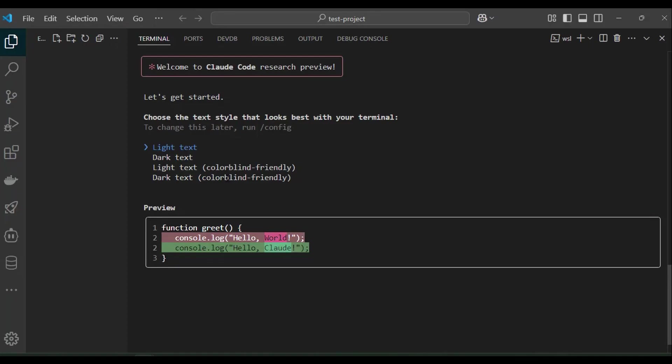This is the first welcome screen we see after launching cloud. We are now ready to go to the next step. Click enter to move to the next step and log in into Anthropic console to connect cloud code to your Anthropic account.